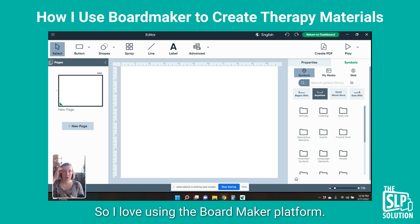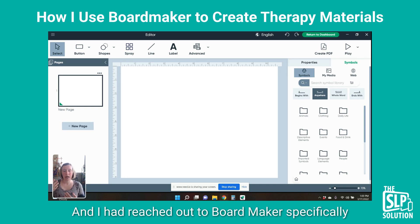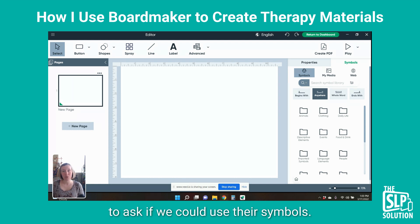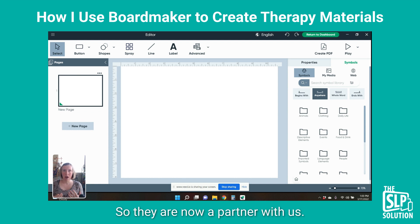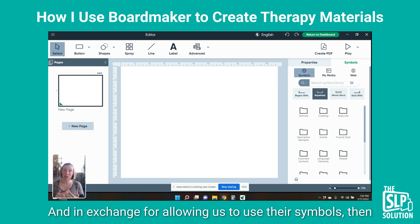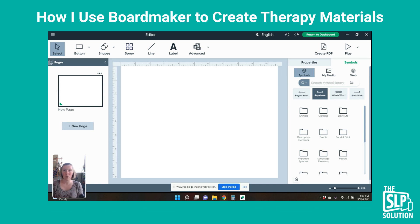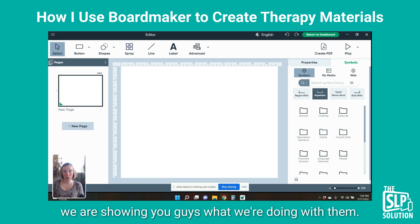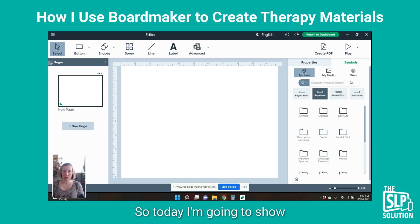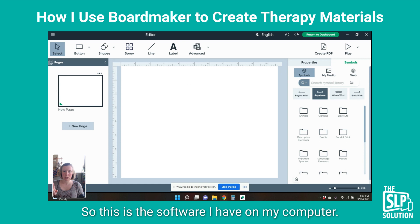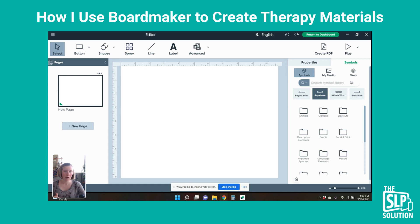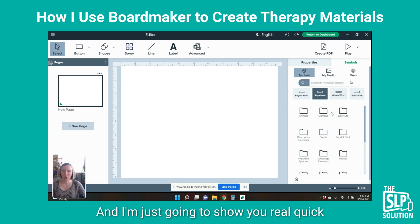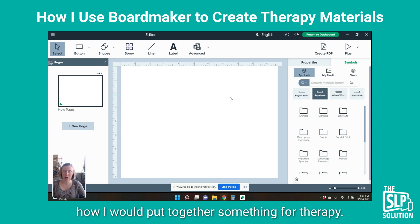I love using the Boardmaker platform and I had reached out to Boardmaker specifically to ask if we could use their symbols. They are now a partner with us, and in exchange for allowing us to use their symbols, we are showing you what we're doing with them. Today I'm going to show you the Boardmaker platform — this is the software I have on my computer — and I'm going to show you how I would put together something for therapy.